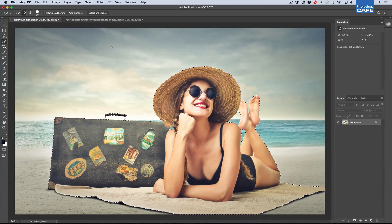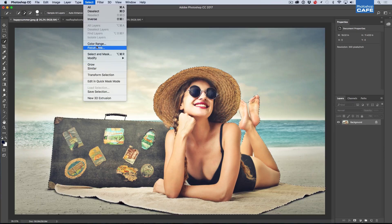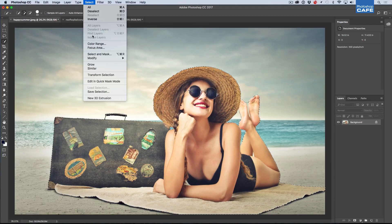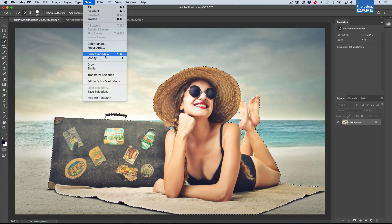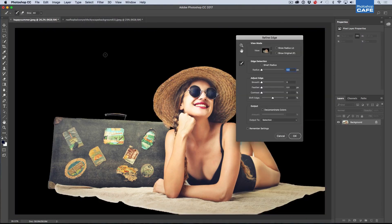So how do we get Refine Edge? If we go under the Select, you'll notice it's nowhere to be found. Here's the secret squirrel handshake. So what we're going to do is we're going to go down to Select and Mask, which is going to take us into that Select and Mask workspace. But this time, hold down the Shift key and click and voila, look at that.